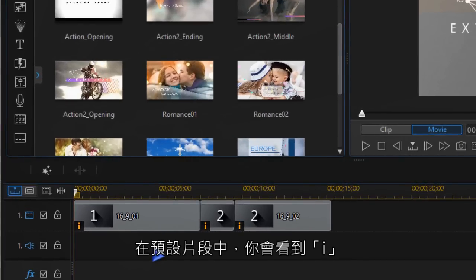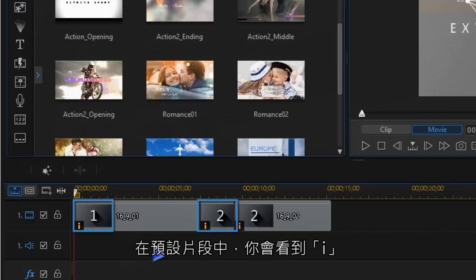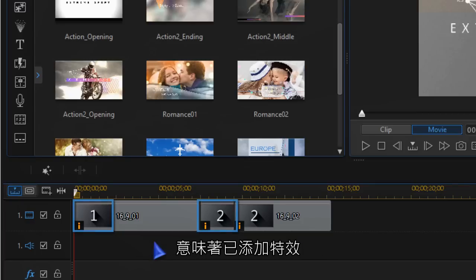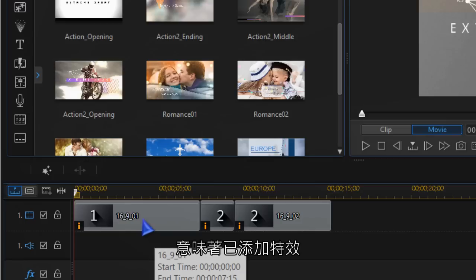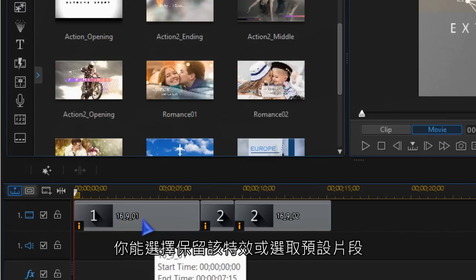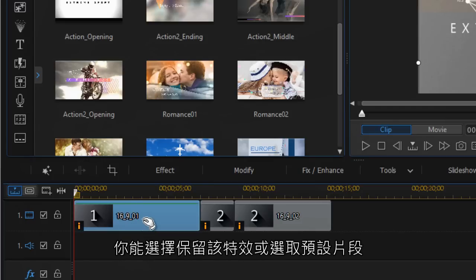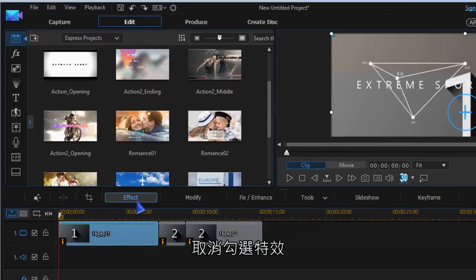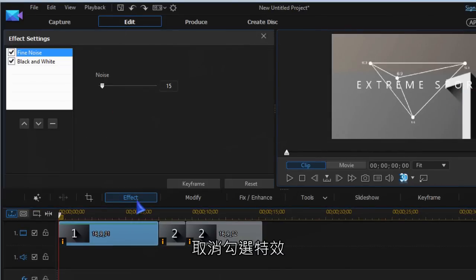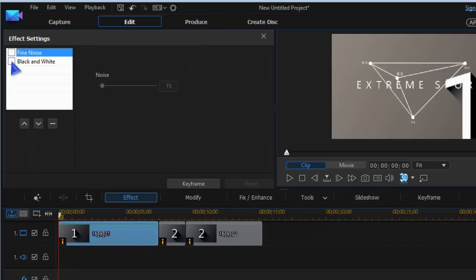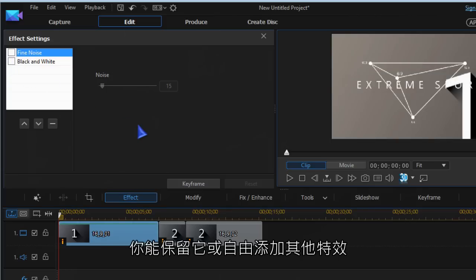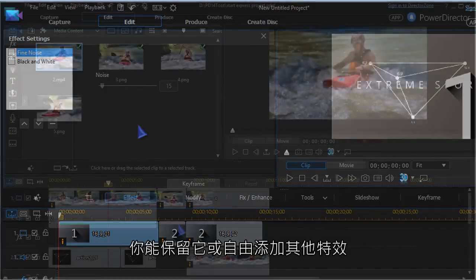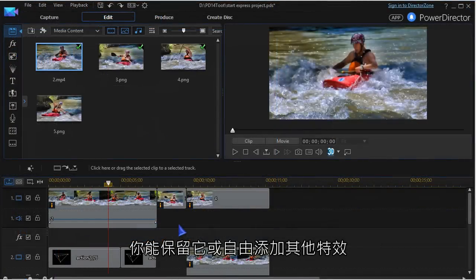In the media placeholders you may see an eye which means an effect has been added. You can choose whether to keep this effect or disable it by highlighting the placeholder. Then go to effects and uncheck the effect. You can leave it there or add other effects of your choice.